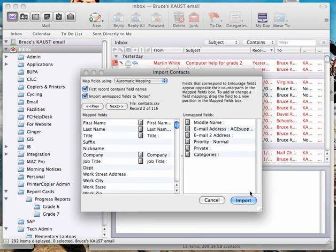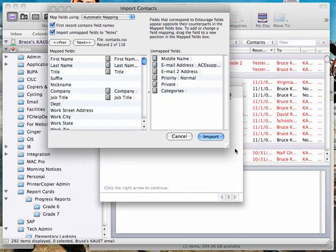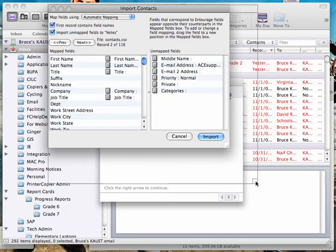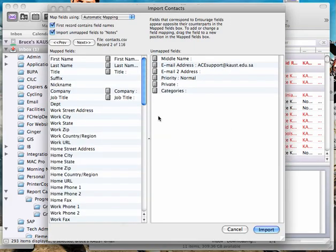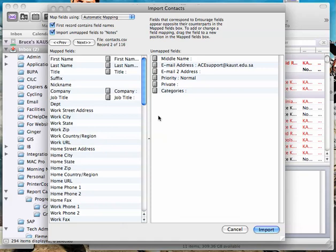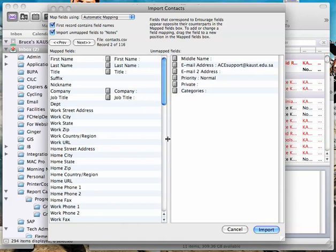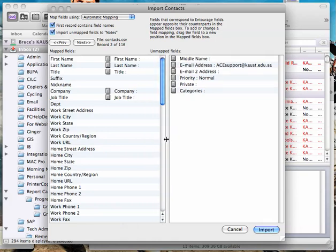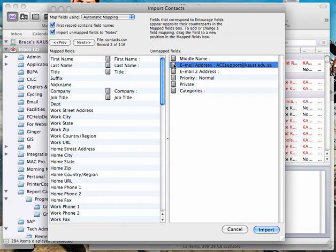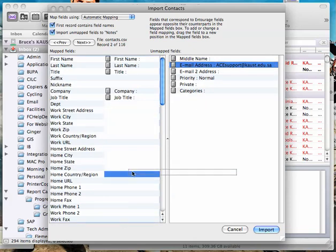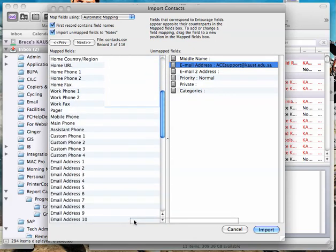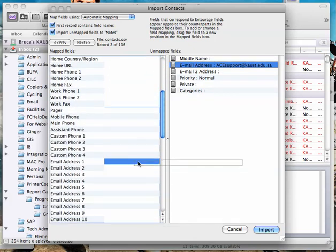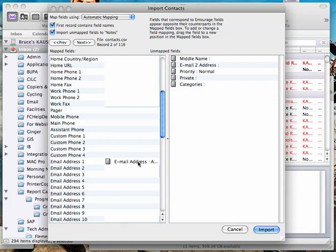Now, here's the funky bit. We need to tell Entourage what the information is that we've just brought over from Google. So I'm just moving things about to make it the right size. All we really need to make sure is that the email address here corresponds to the email address here. So we're saying in the email address field in Entourage, put the email address field from Google.